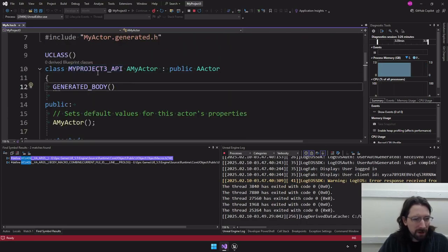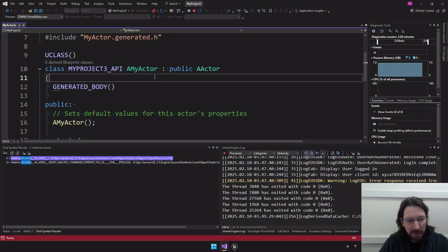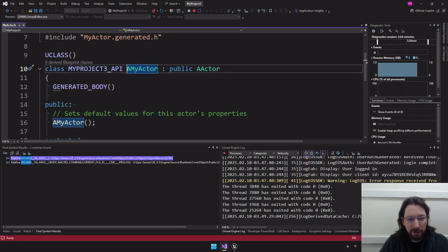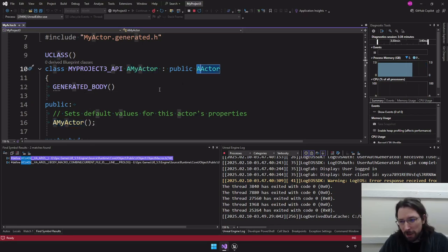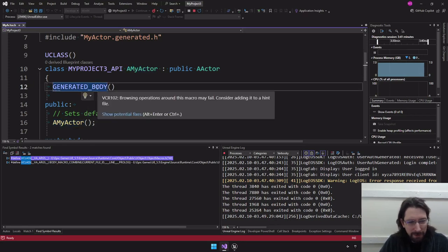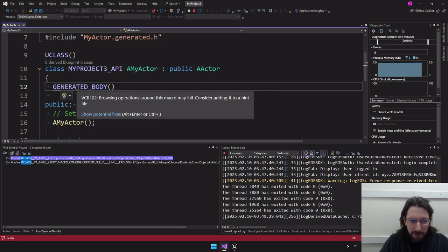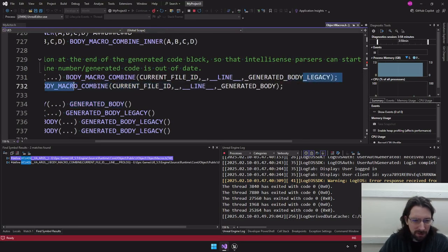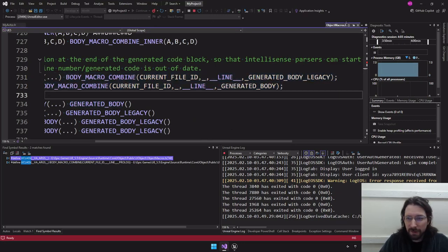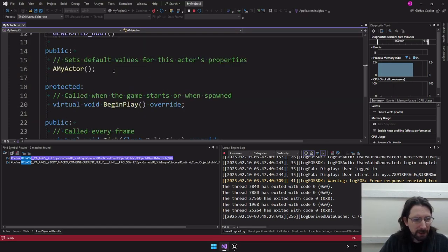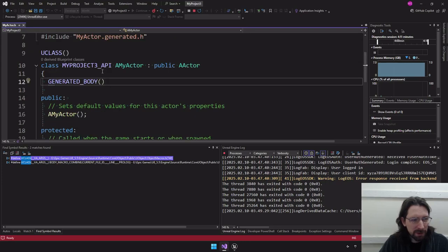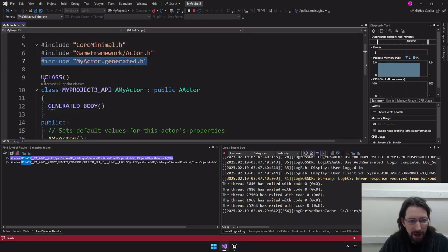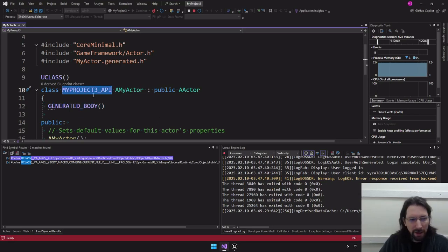There's also this macro with your project name followed by _API, then the name of your class. It puts an 'A' in front of the class name by default — other prefixes appear depending on the type. Then we always have GENERATED_BODY(), which you put in every class or struct you make. It generates some required code as part of the reflection system. So to summarize: your header must include .generated.h, UCLASS, the _API macro, and GENERATED_BODY().